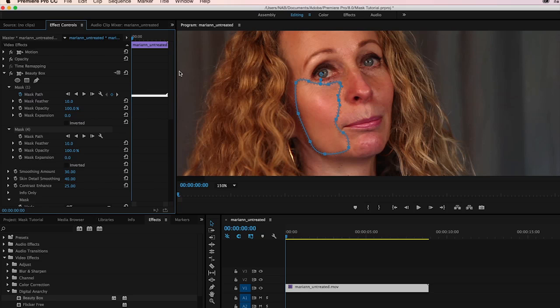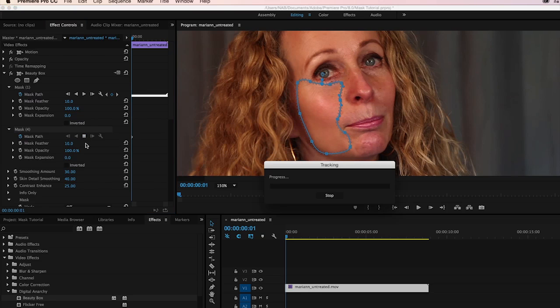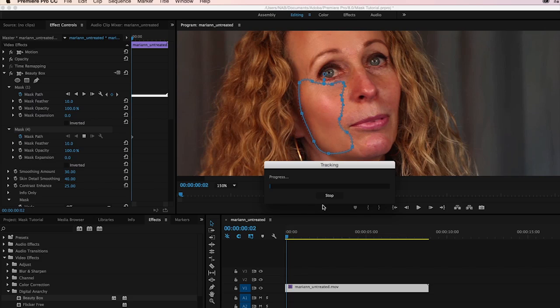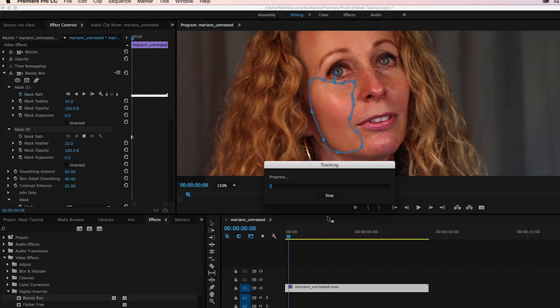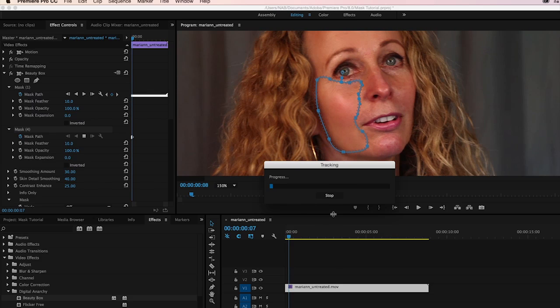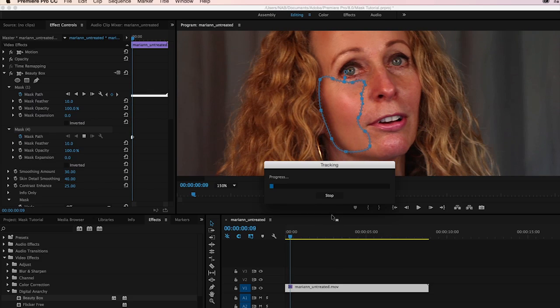And that's not what we want. So let's keep an eye on it. We're going to start tracking forward. And Premiere does a pretty nice job of tracking usually.